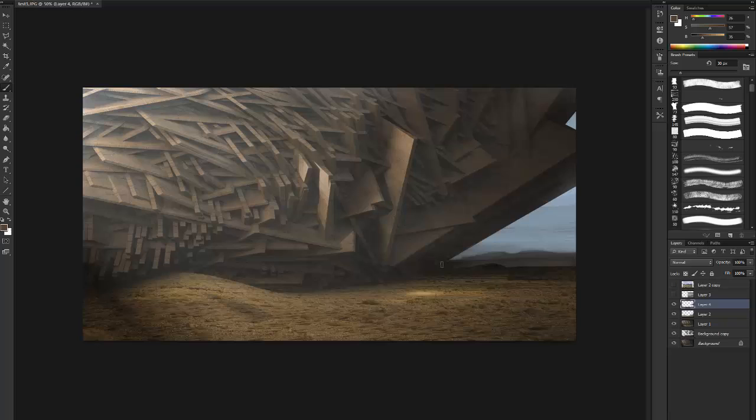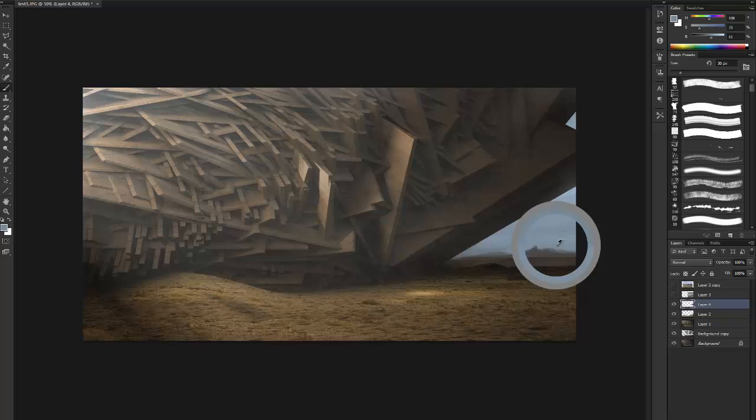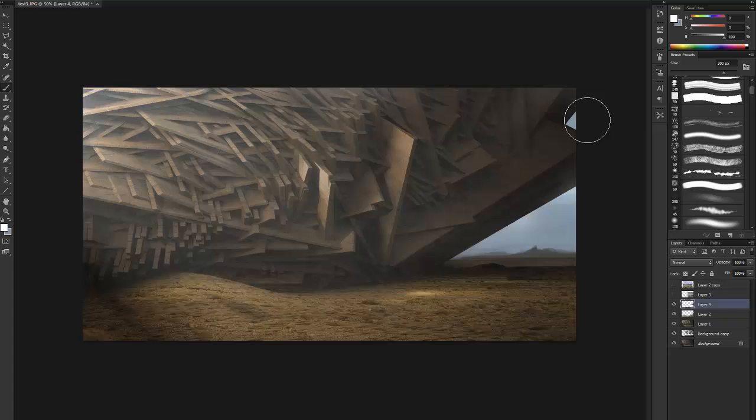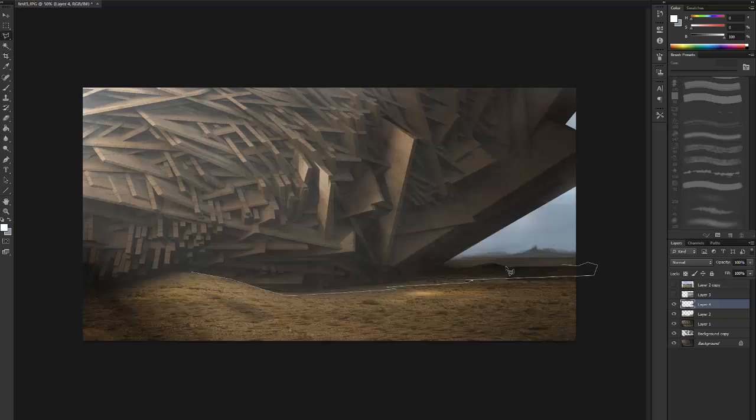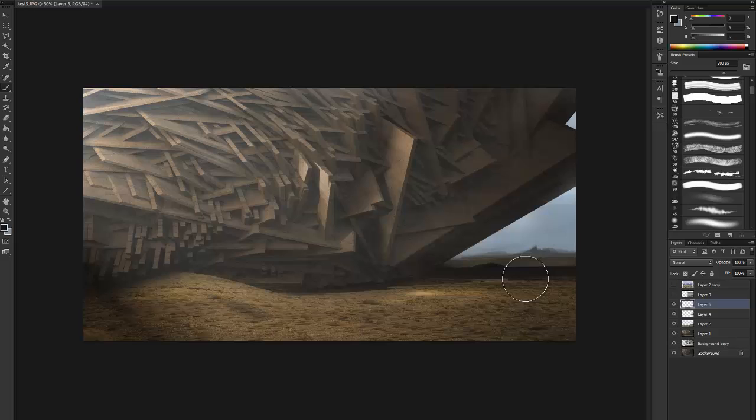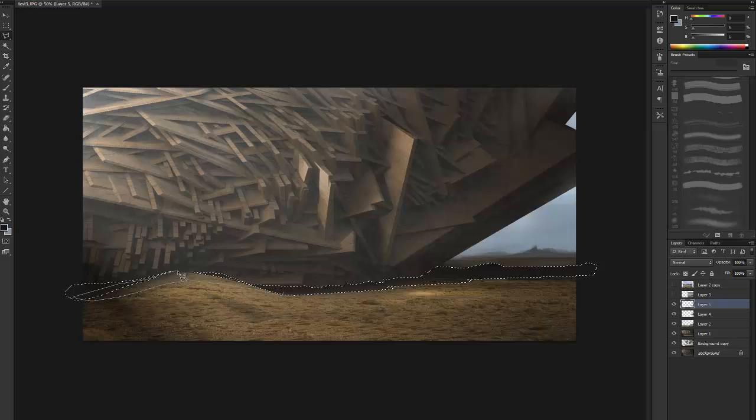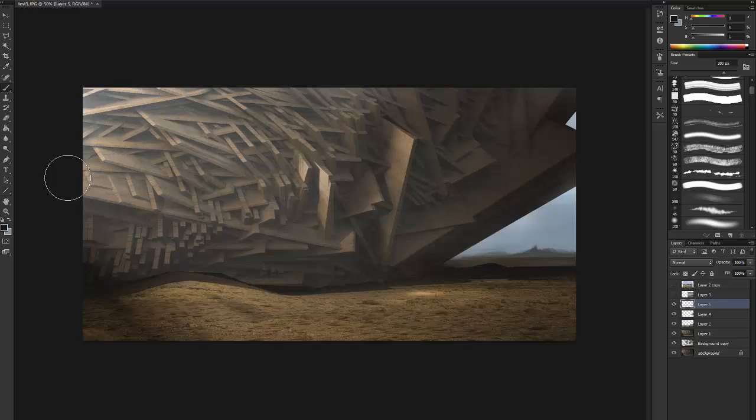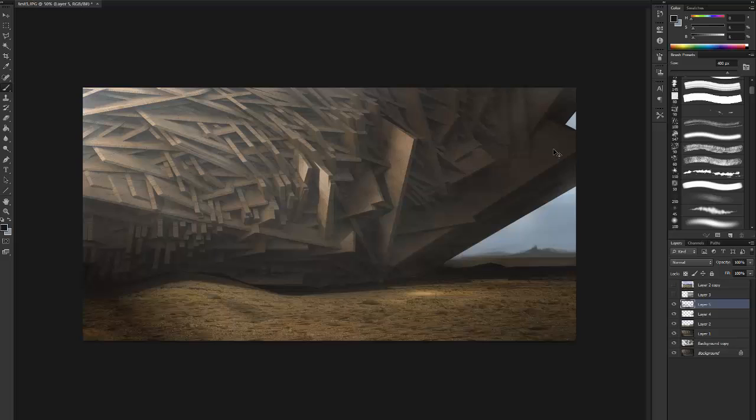So basically the idea is this big structure is in the middle of a desert. I'm kind of refining the shadow here that's cast by this thing. So just a selection tool and then a soft brush. I think I'll let the layer on normal.